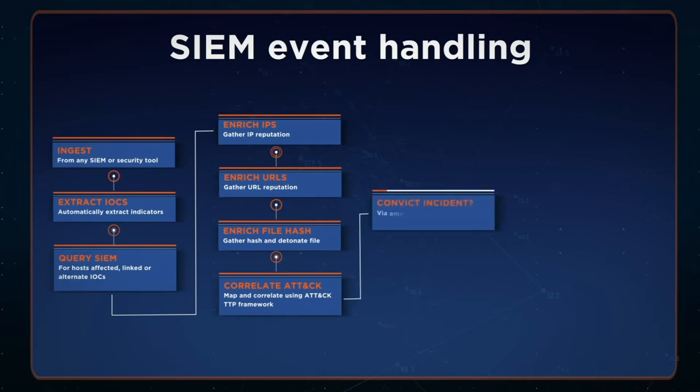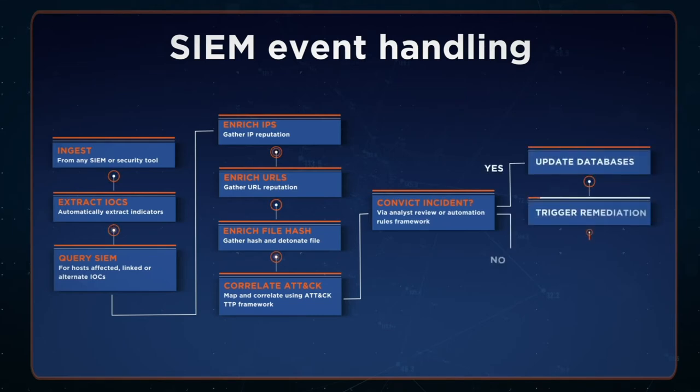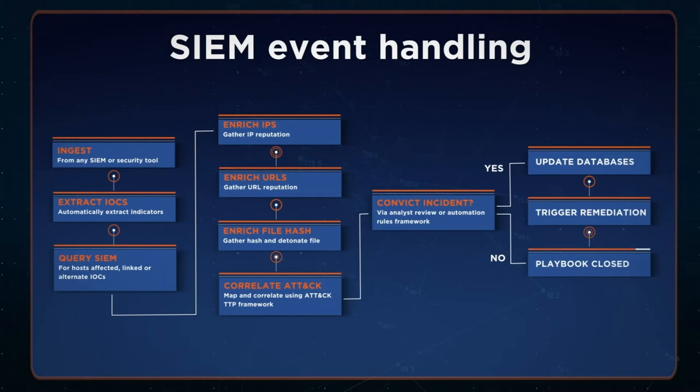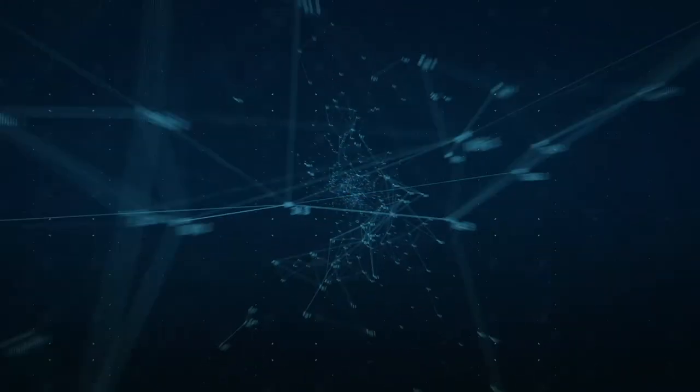Assuming the incident is convicted, the playbook then updates watch lists and threat intelligence, and triggers whatever remediation steps are required. Let's jump into the platform and see a specific example.